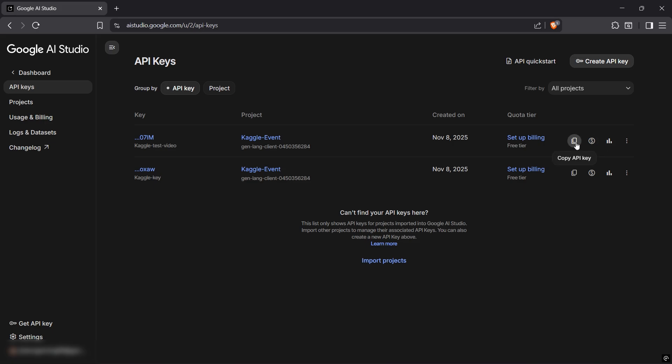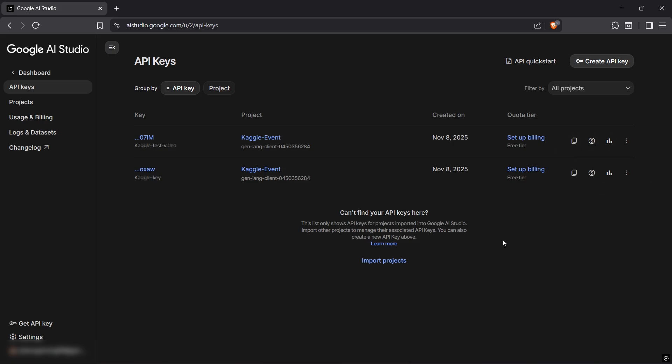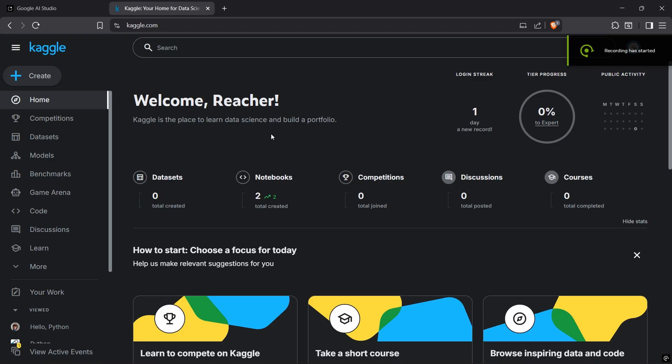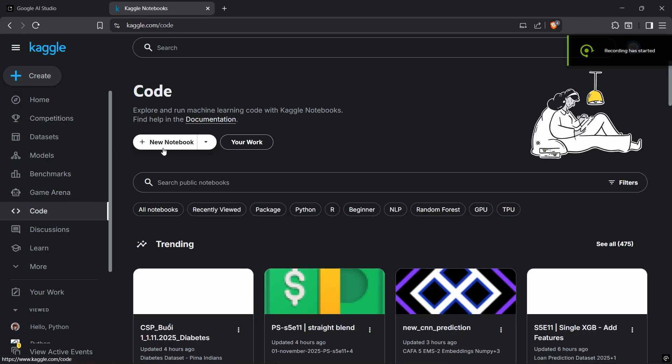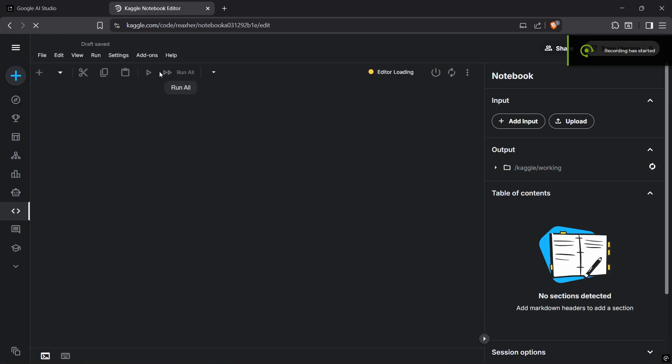After copying it, head over to Kaggle website. Make sure you're logged in. Go to code, create a new notebook. Let's just name it Kaggle test.